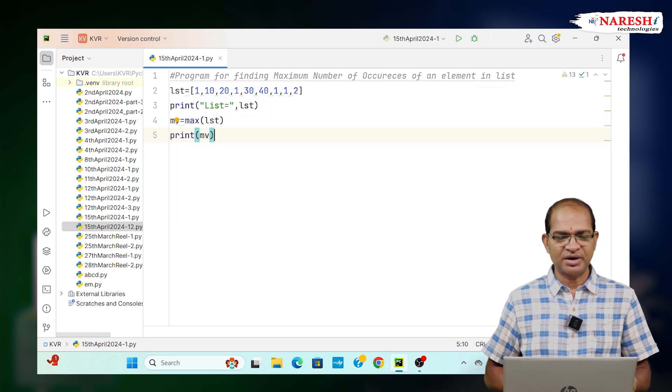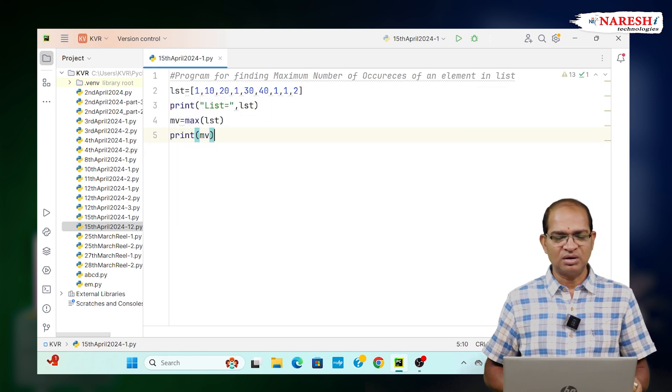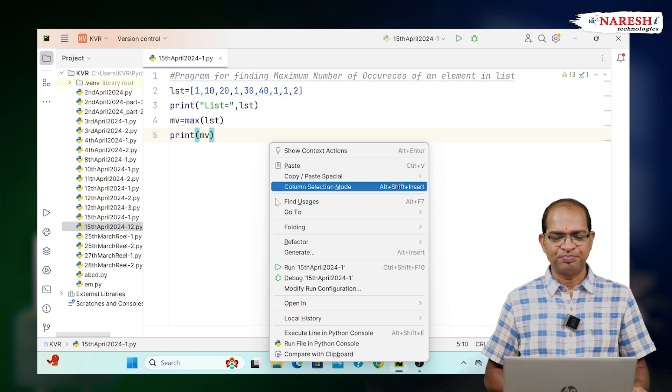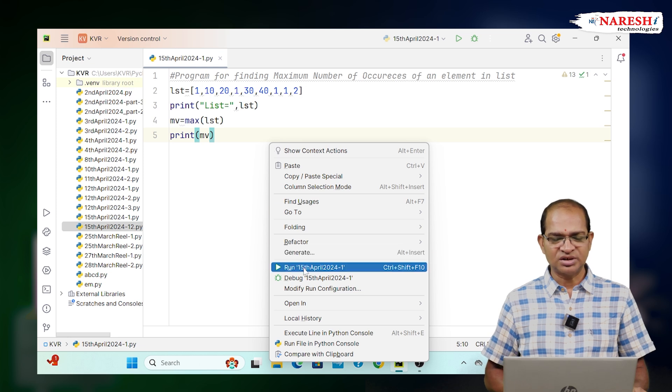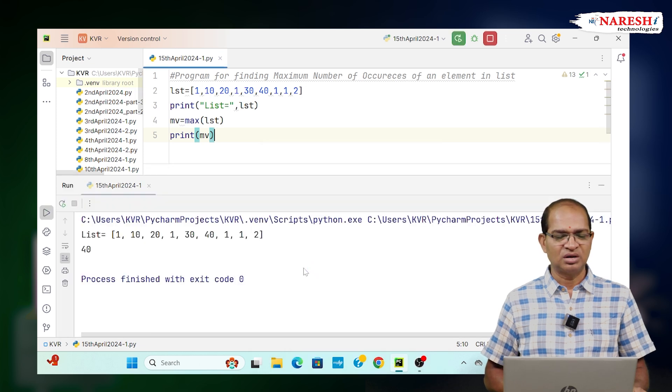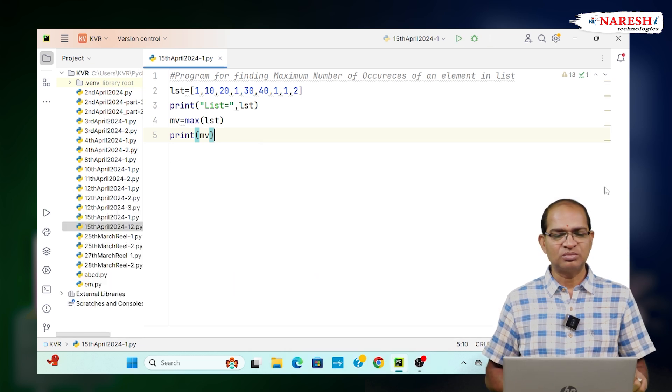If I print MV, 40 will be the answer, but our answer is not 40. Our answer is supposed to be 1.